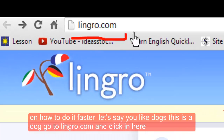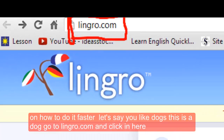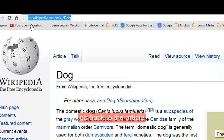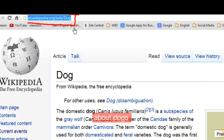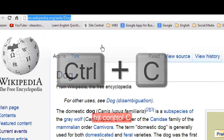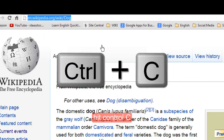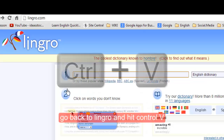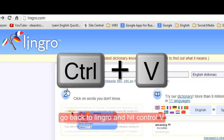Go to lingro.com, click in here, go back to the article about dogs, hit Ctrl+C, go back to Lingro, and hit Ctrl+V.